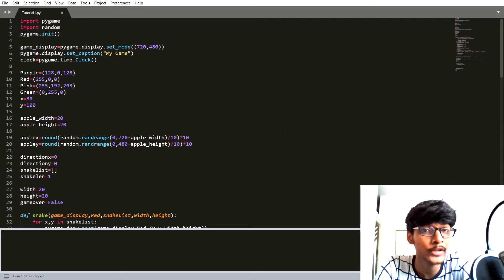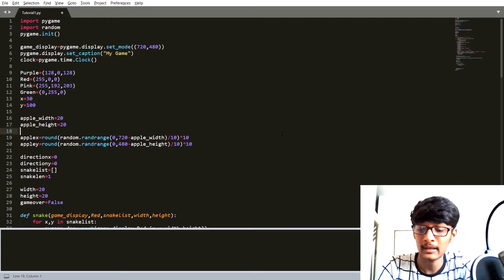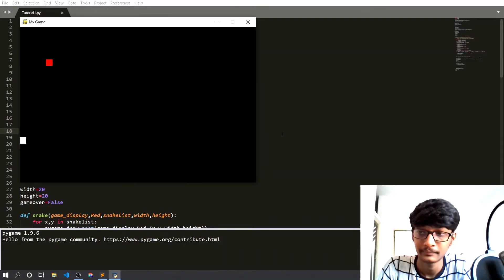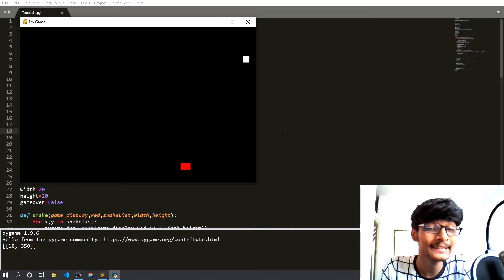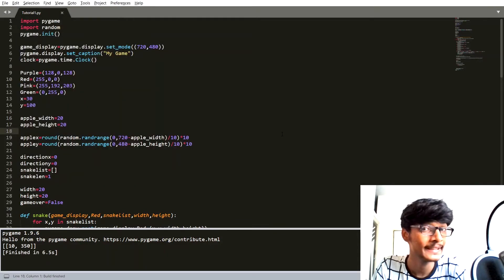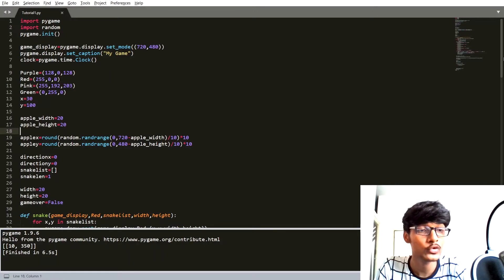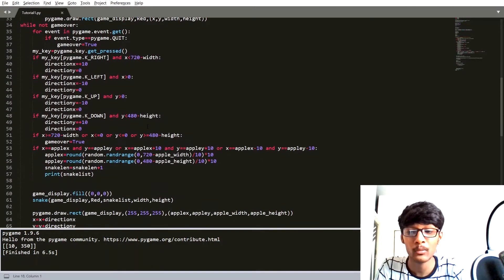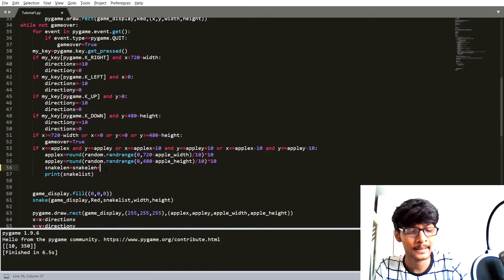Let me run our previous code. Here you can see that whenever the snake eats the apple, the length of the snake is increased by one. Now I want to show you one thing, so I am going to increase the length of the snake — let's say by 30.